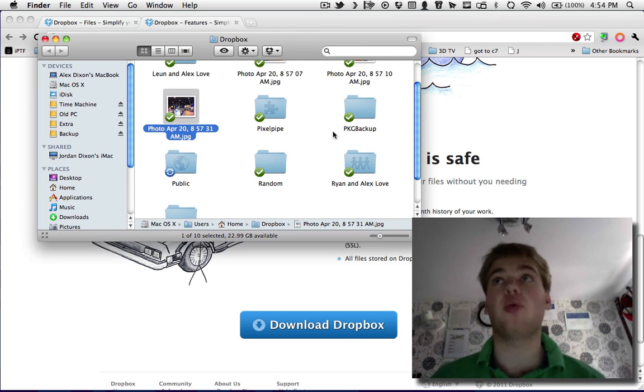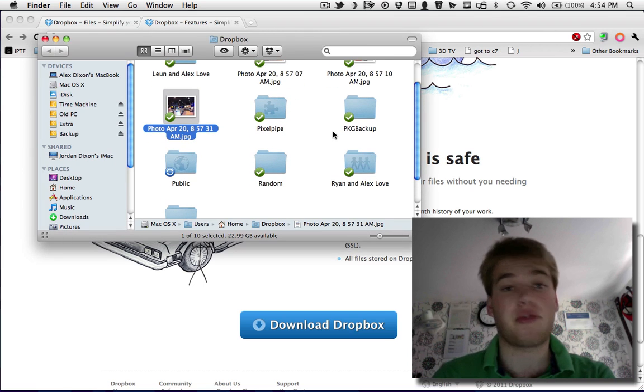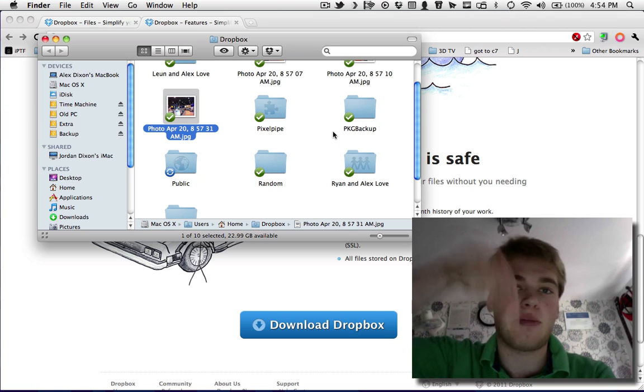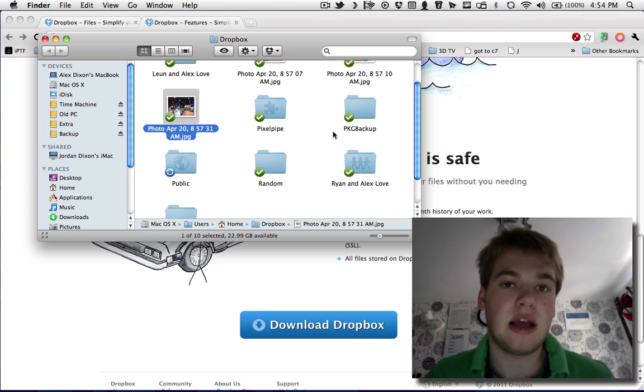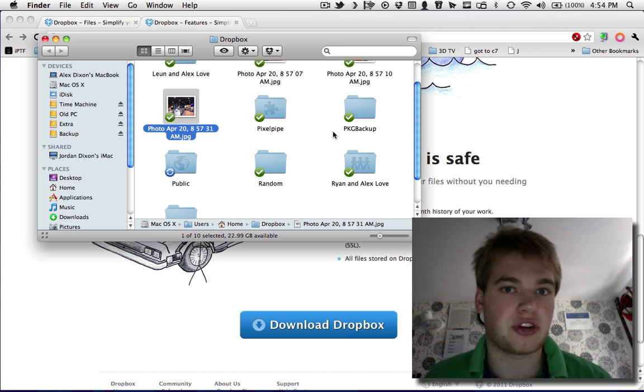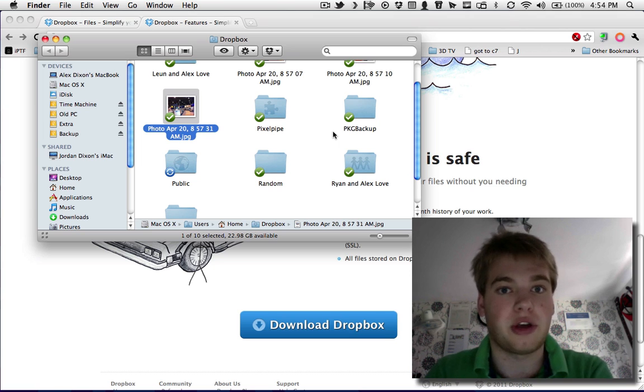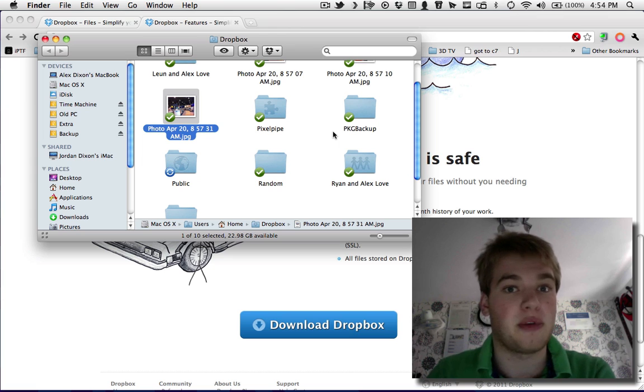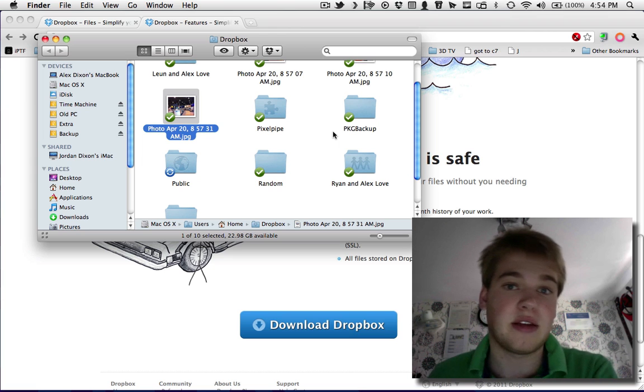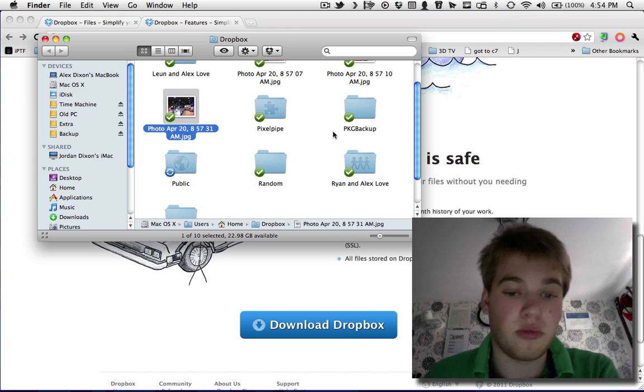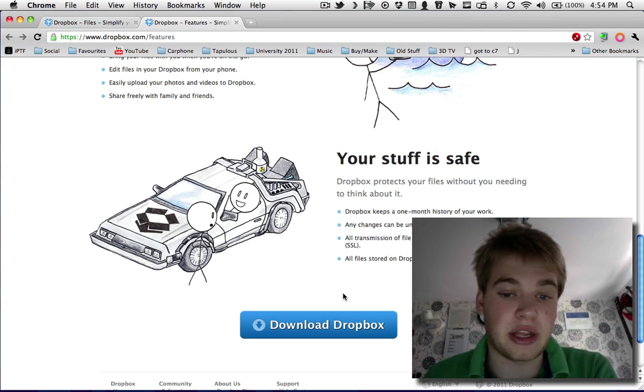If you want an account, it's free to sign up. You just click on my link down below, or if you don't want to use my referral and don't want to get the extra storage, you can go to Google and just type in Dropbox, and the top link is basically what you need.